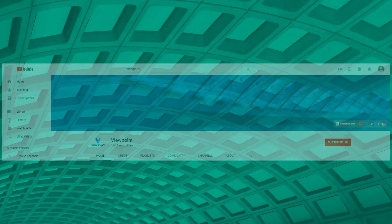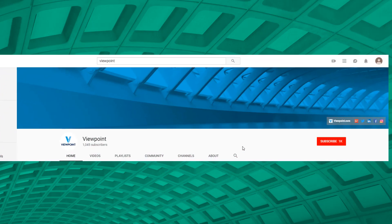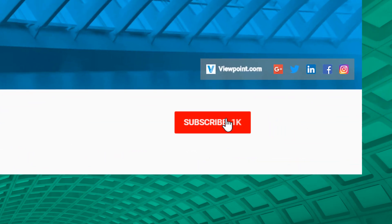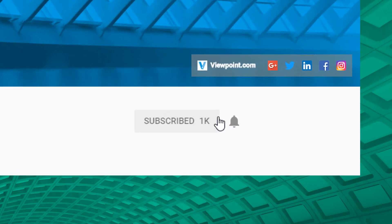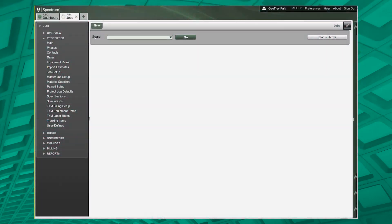Next I want to talk about this search bar. Search bars in Spectrum all work the same. You can type in what you're looking for, so if I type in the word Seattle, it's going to find all jobs with the word Seattle in it.